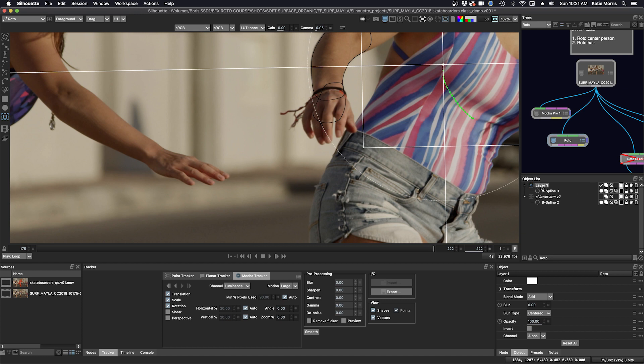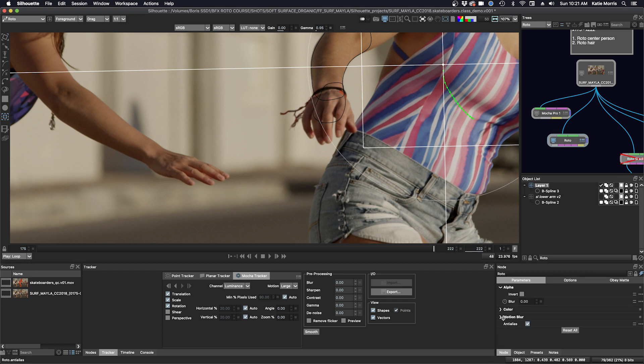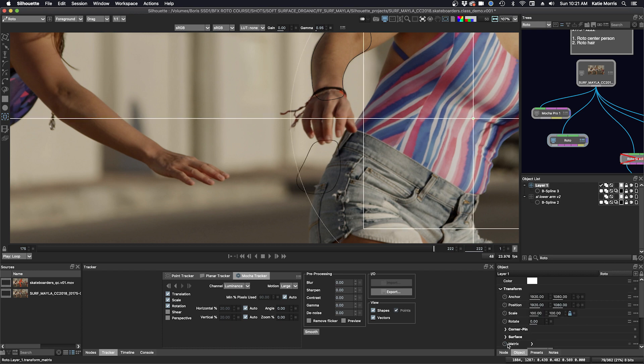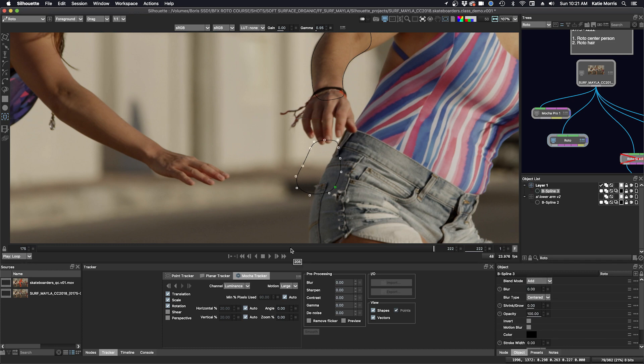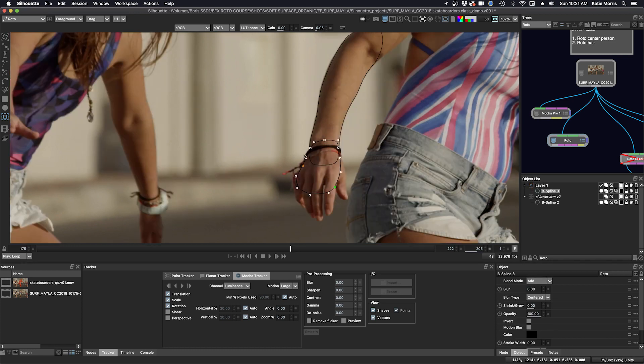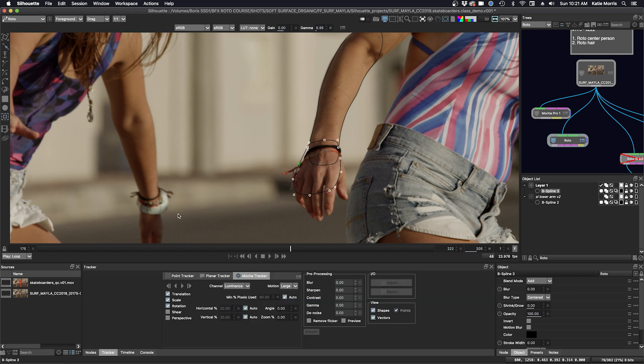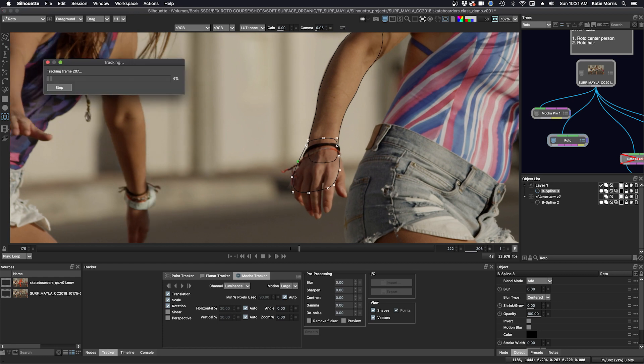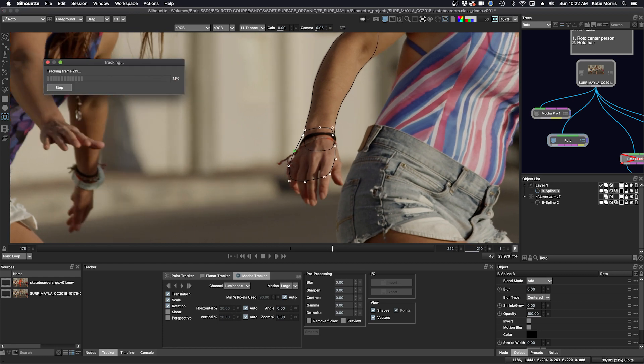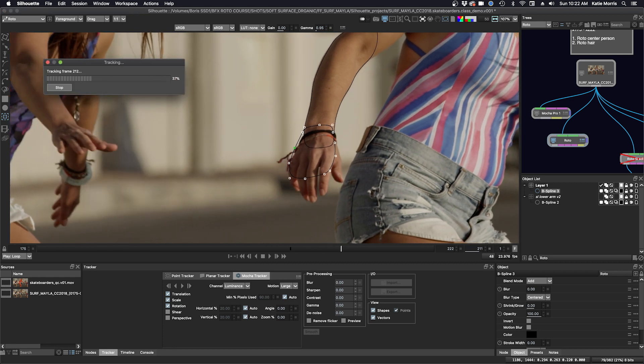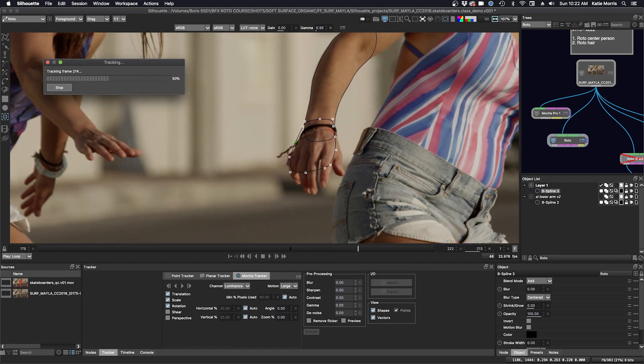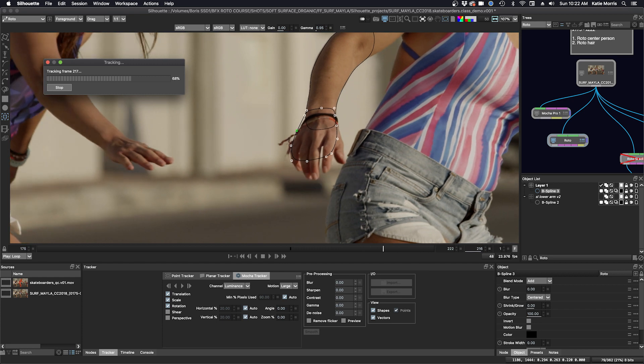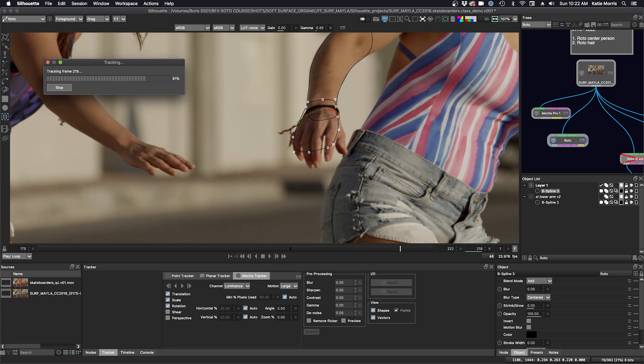I'm going to select my layer here. We'll go to the Node tab. Actually, the Object tab here. And we will clear the matrix. And we'll start again. And we go back to our keyframe. And I'm going to see if I can have a little bit more area here to track. At times, you might not always get a perfect track, but if you can reduce some movement of the camera or the object, it's still useful.